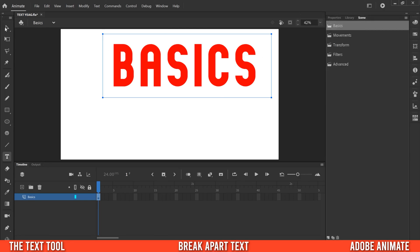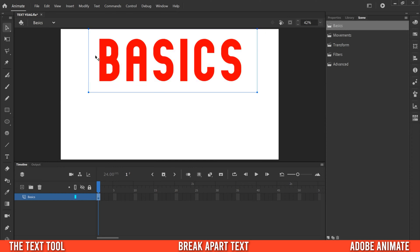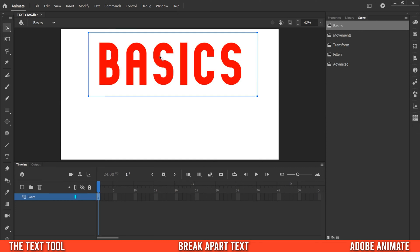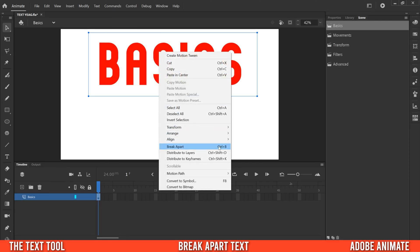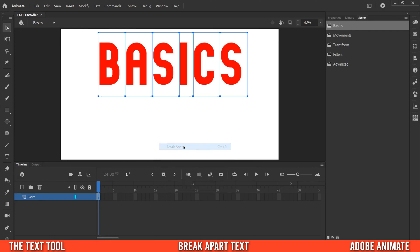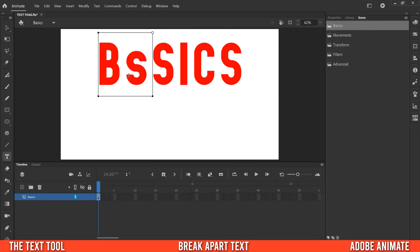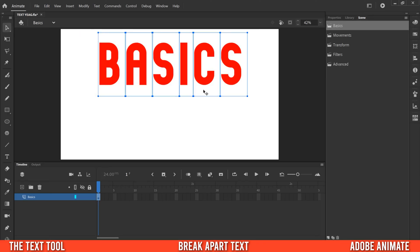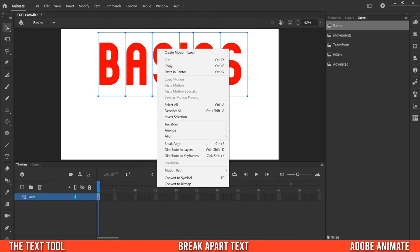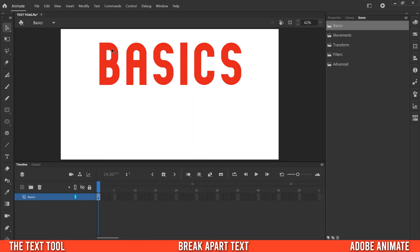To get more control, right-click and go down to Break Apart, or press Ctrl+B. This separates the text into individual letters, but they're still individual text boxes - so you can click into one and type something new. If you want even more control, highlight all of them, right-click, and Break Apart again. Now they turn into graphics that we can manipulate in a lot more ways.